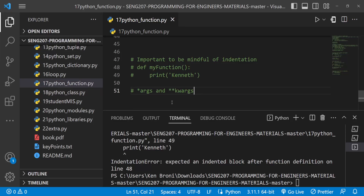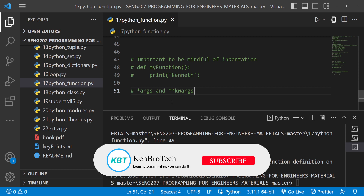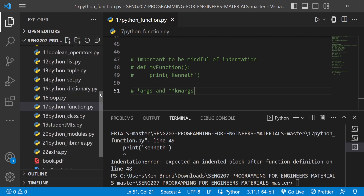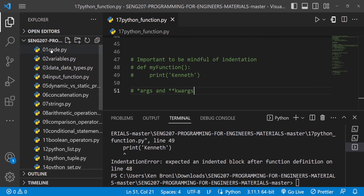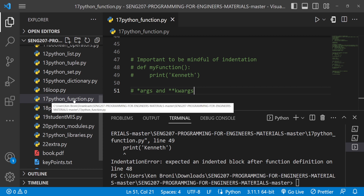Hello everyone, this is Kenneth Brony from Cambridge Tech and welcome back to the channel. In this series of videos, we are learning Python and this is SNH 207, Programming for Engineers, a course taught at the University of Ghana. If you have been following along, this is our structure put together like the chapters of a book. Currently we are on chapter 17 where we are looking at Python functions.